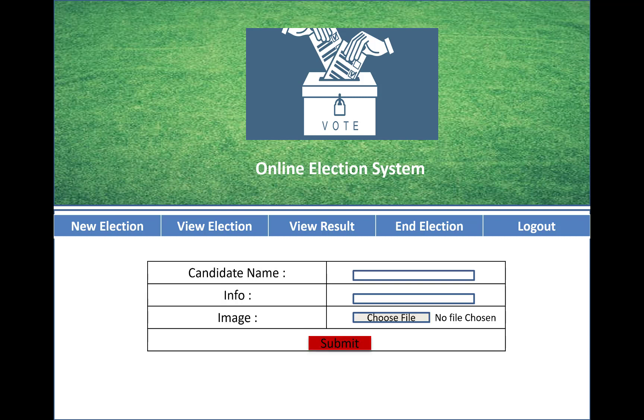You also enter the candidate name, information about the candidate, and an image of the candidate into the system.